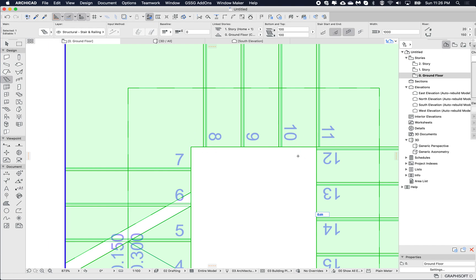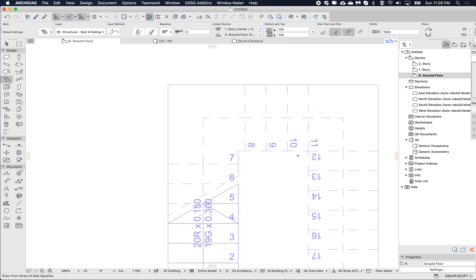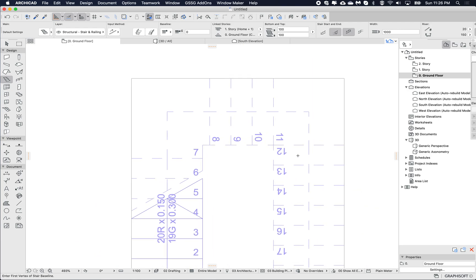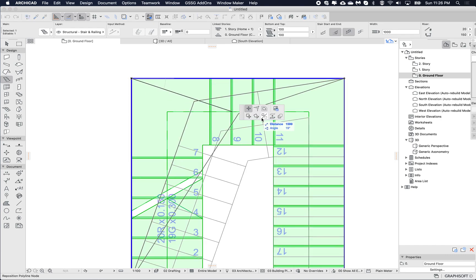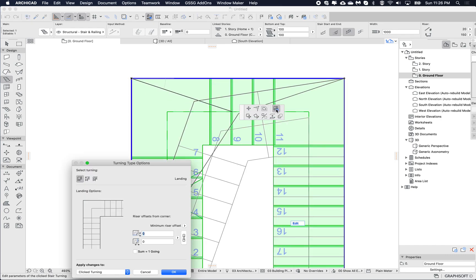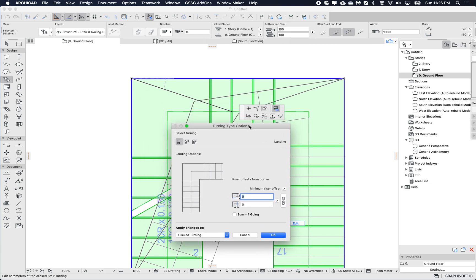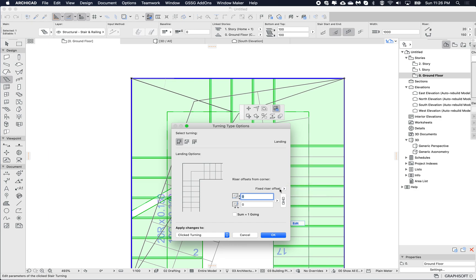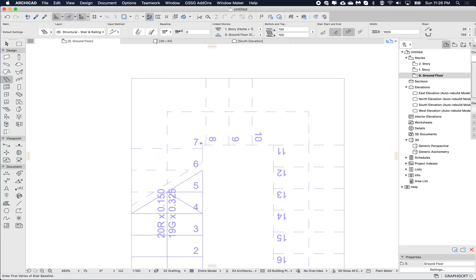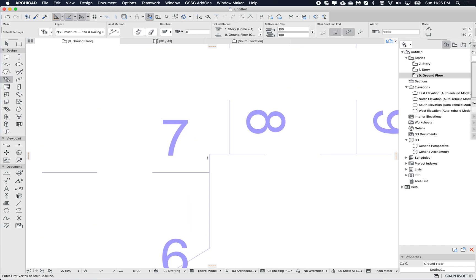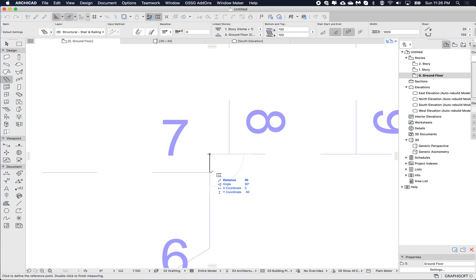So to edit this, we go into the node settings, and we edit the turning type options from the pet palette. I'm keeping this as a landing, so later we'll play around with the winder. Then I'm going to change this minimum riser offset to a fixed riser offset. So now I'm going to set, say, 50 mil and 50 mil and hit OK. So now this gap here is going to be 50 mil on both sides. Yep, 50 and 50.